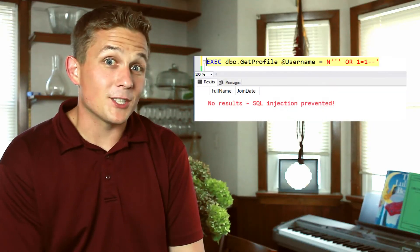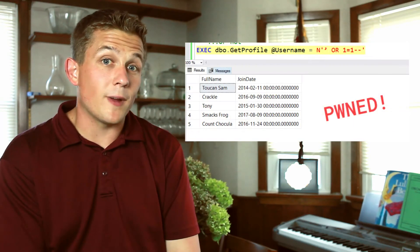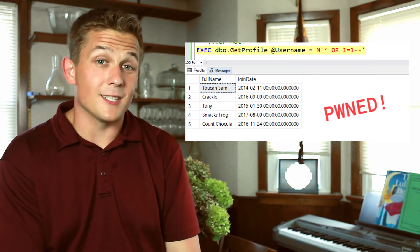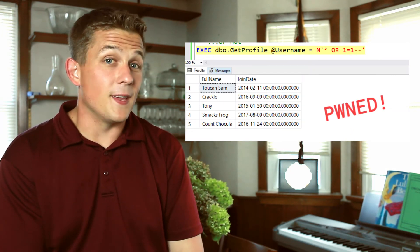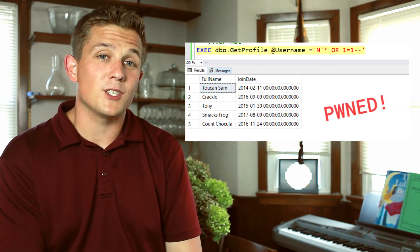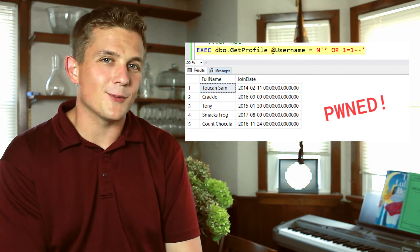If we test a normal SQL injection attack, our code works great! However, if we try using this parameter with our Unicode apostrophe character, then the SQL injection works and all our data gets revealed.